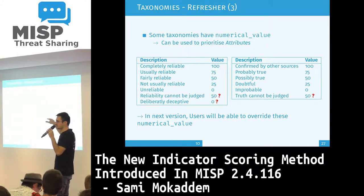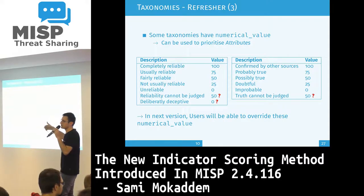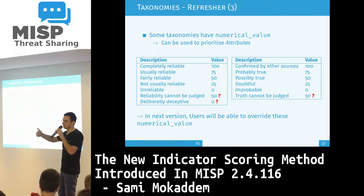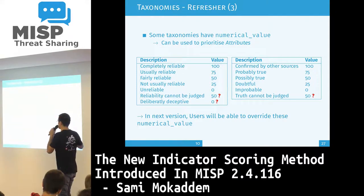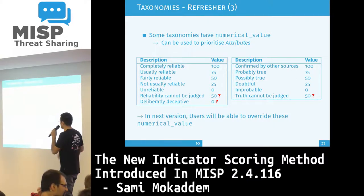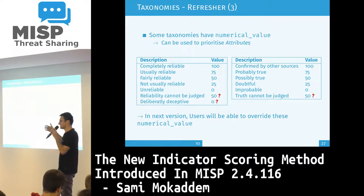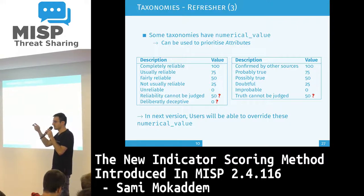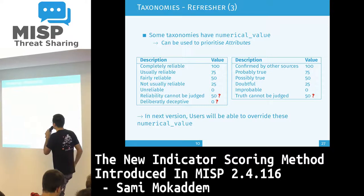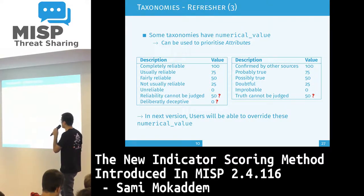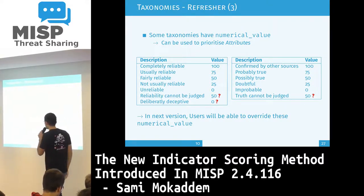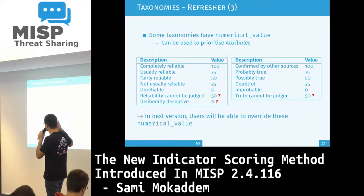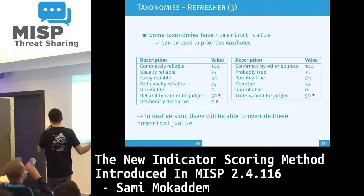These numerical values are currently fixed in the taxonomy itself — you cannot edit them unless you edit your taxonomy files. But in the next version, users will be able to override these numerical values on the fly, because sometimes you may not agree with the numerical value associated to a concept. So basically, a numerical value of 75 for 'reliable' is just a way to attach a numerical value to a concept so that it can be used in a formula to produce a numerical score.